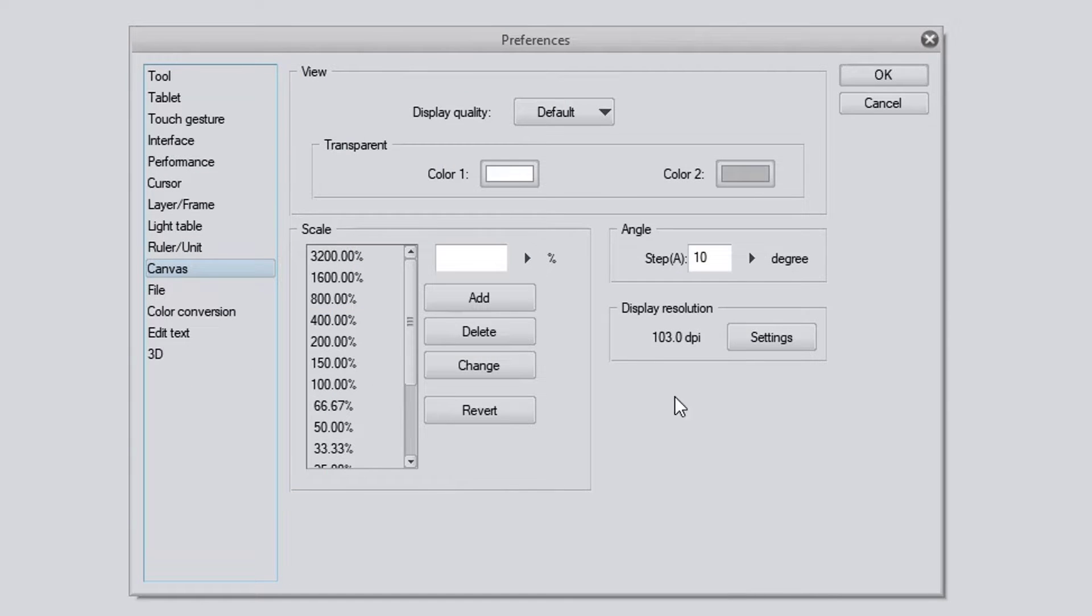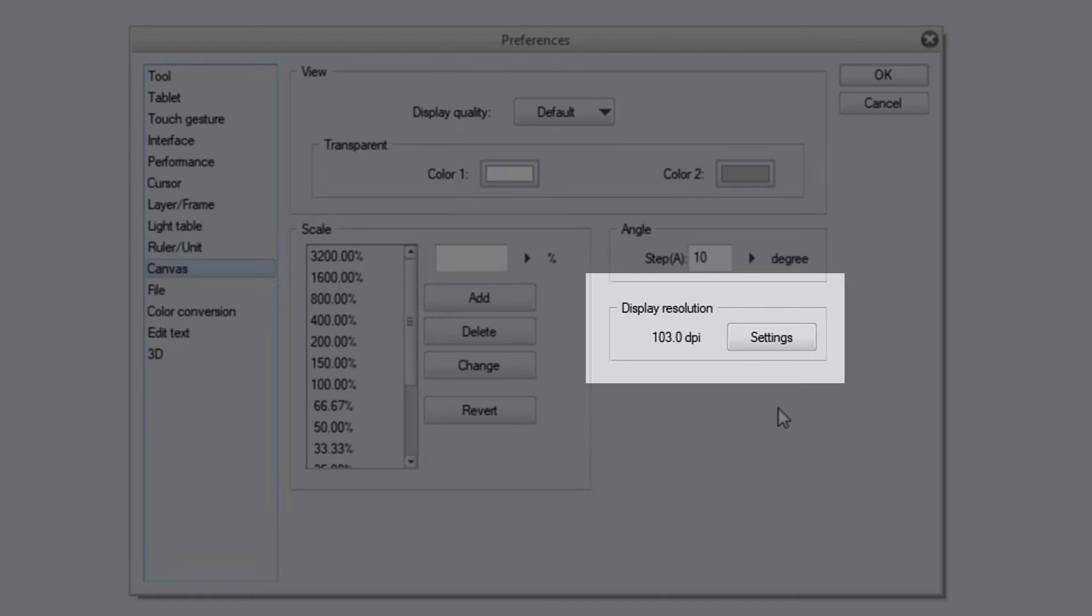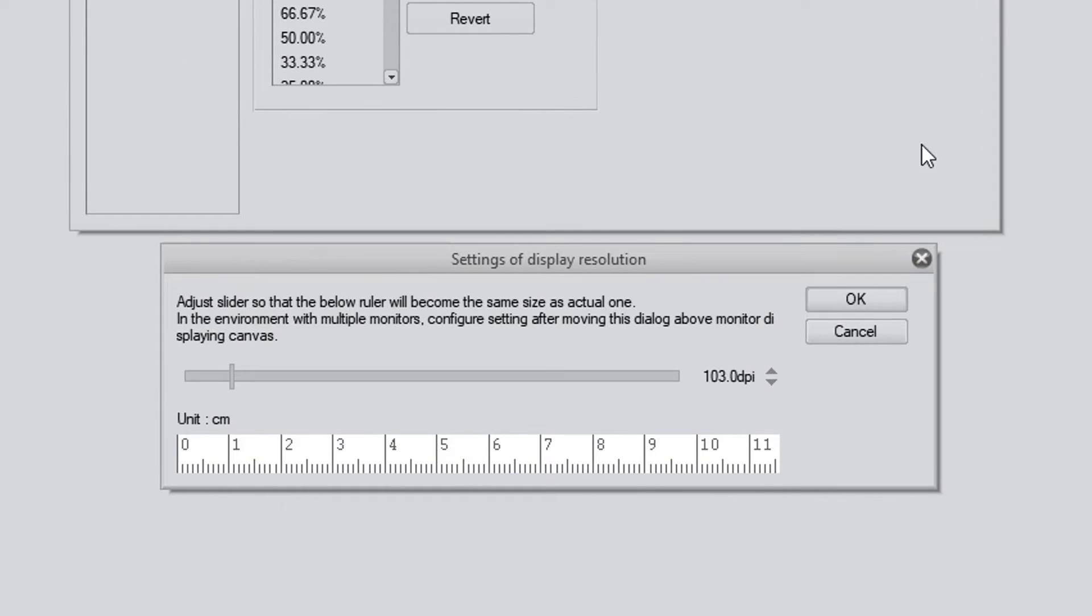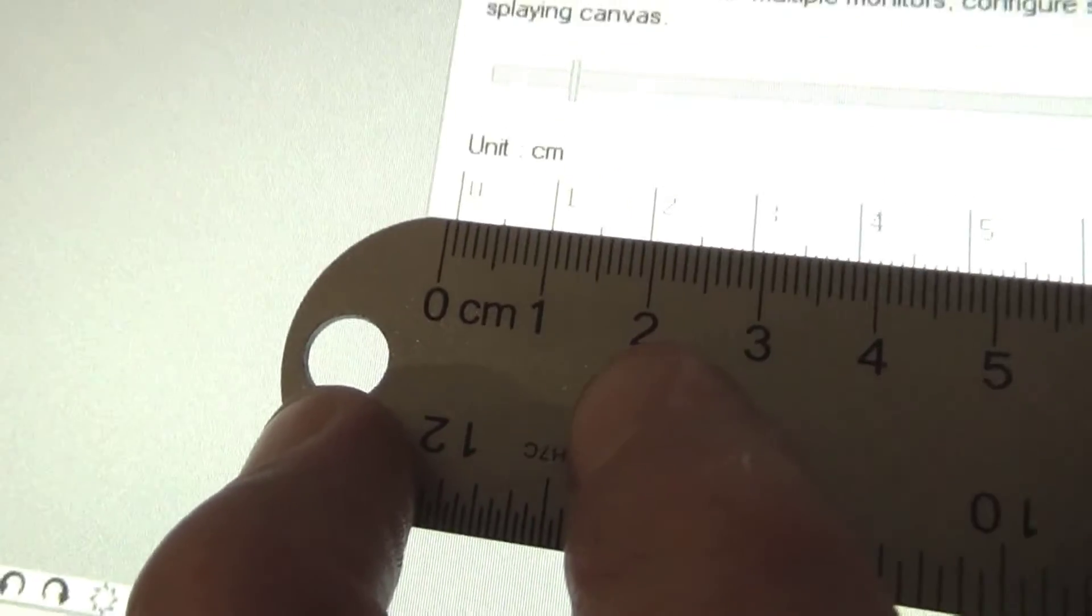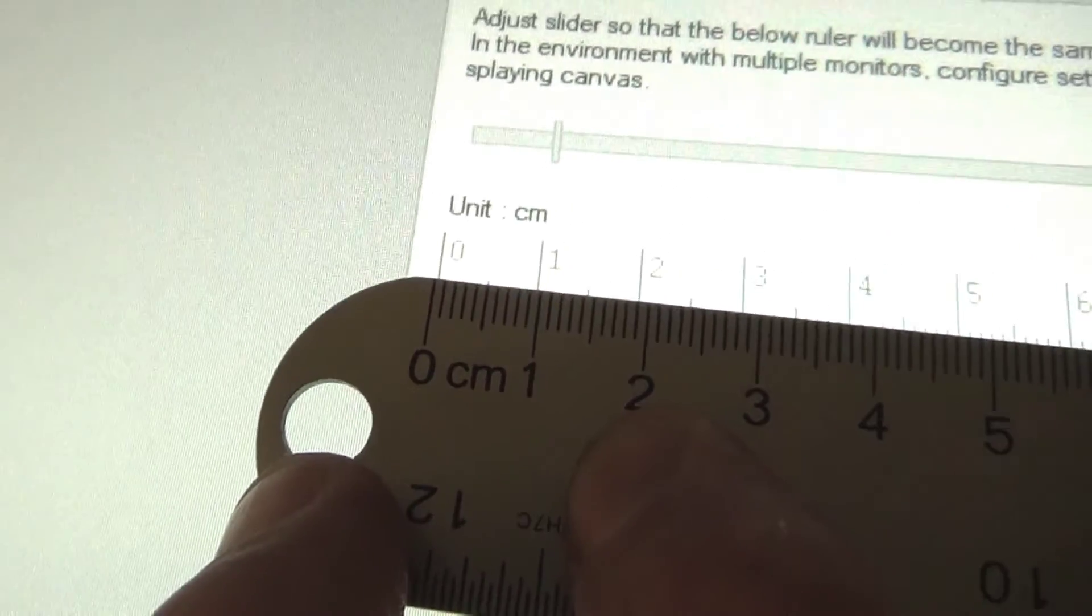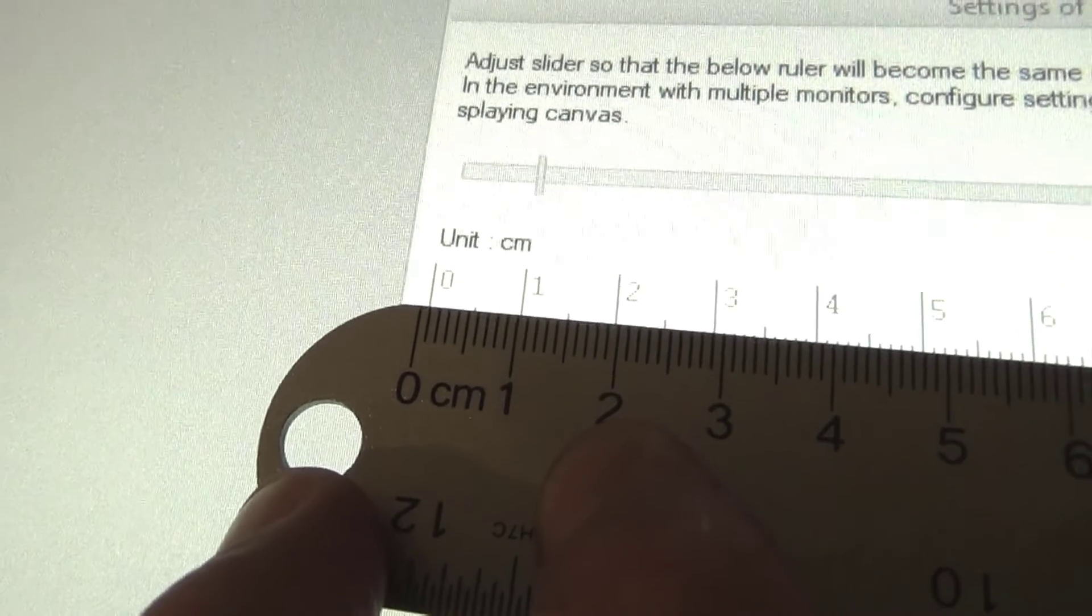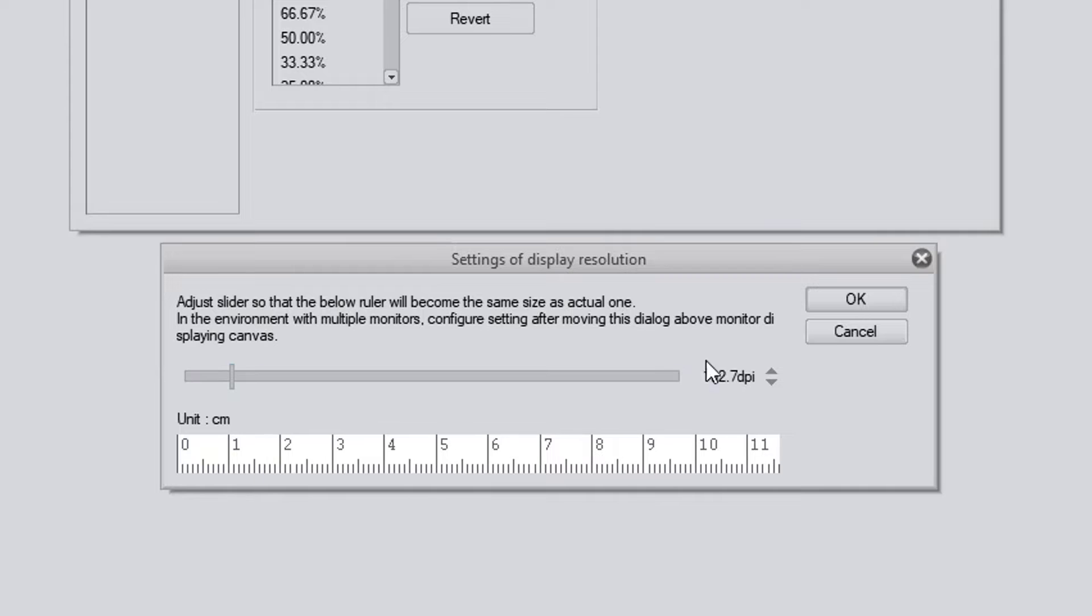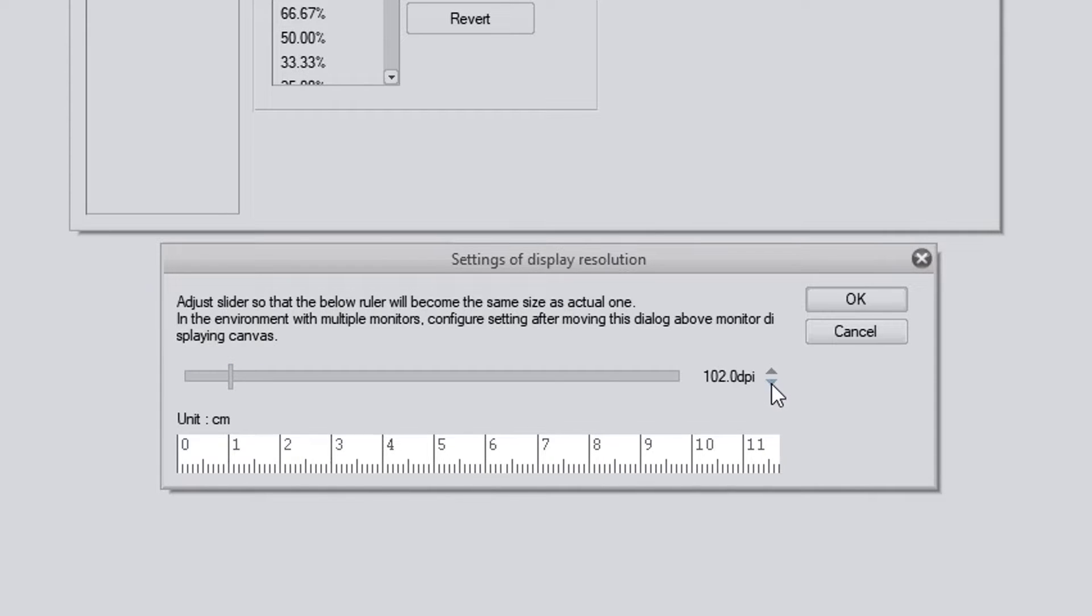You see I have Canvas selected. Now in here we go to Display Resolution and we click Settings, which brings up the settings of Display Resolution. And what you want to do here is simply use a ruler to set this virtual ruler on the screen. Now keep in mind you've got to use the centimeter side of the ruler. I don't know why you can't change the virtual ruler to inches, but you can't, so just use centimeters. And this sort of configures Clip Studio Paint to your monitor and this will allow Clip Studio Paint to display DPI information on your monitor with a degree of accuracy. DPI being dots per inch.